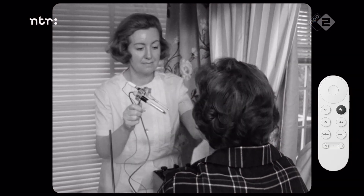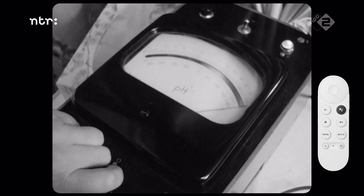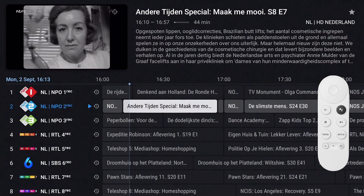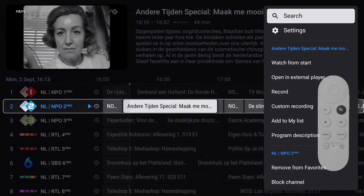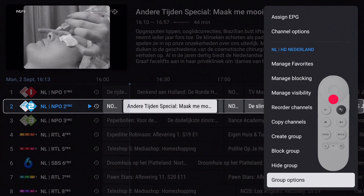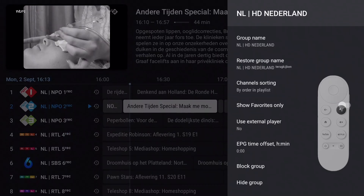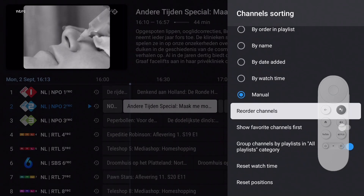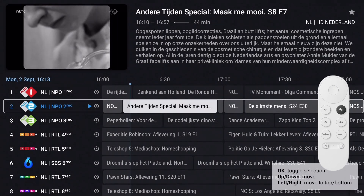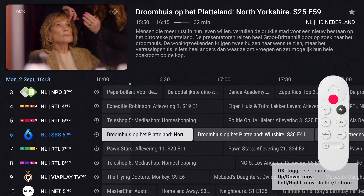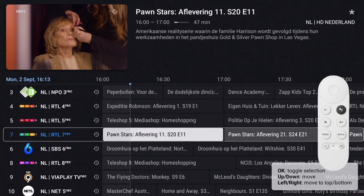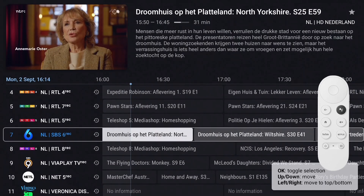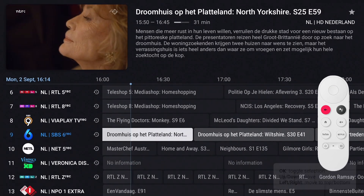Of course, reordering the channel list within a playlist is also possible. This is especially useful after creating a favorites list. Bring up the EPG, long press OK for the channels menu, and move down to Group Options. Select 'Channel Sorting,' change the sorting to Manual, then move to 'Reorder Channels' and press OK. Press OK to deselect and find the channel you want to reorder. Move the channel to its new place and press OK. Work the same way with all channels you want to reorder, then press Back to exit reordering.